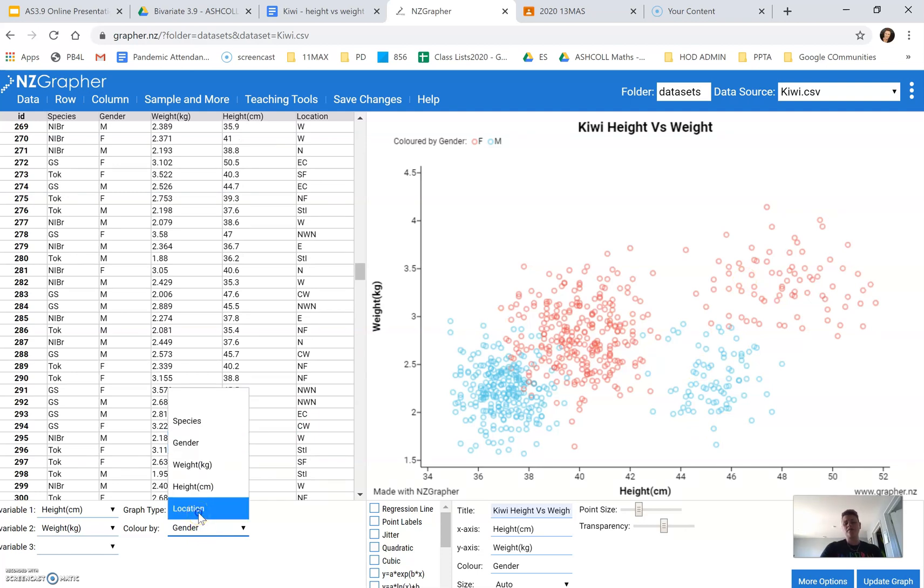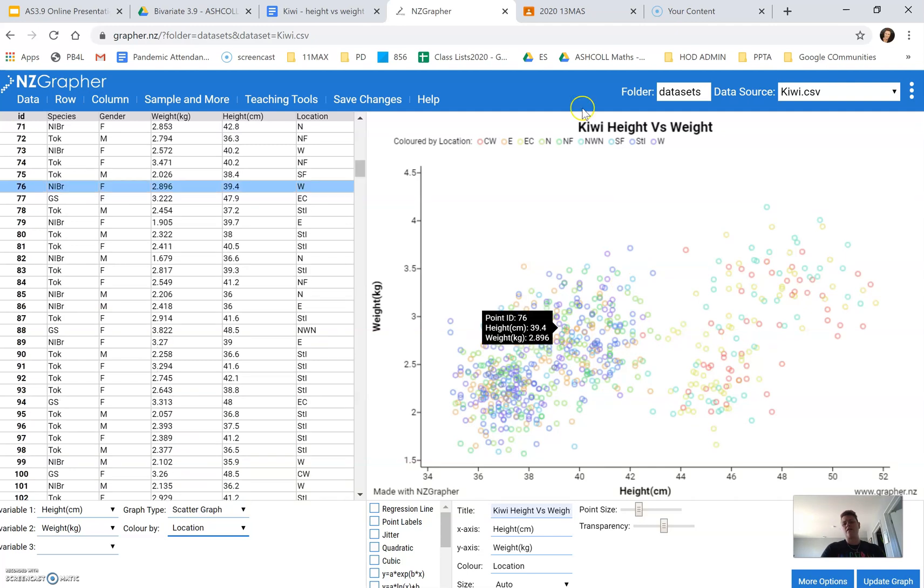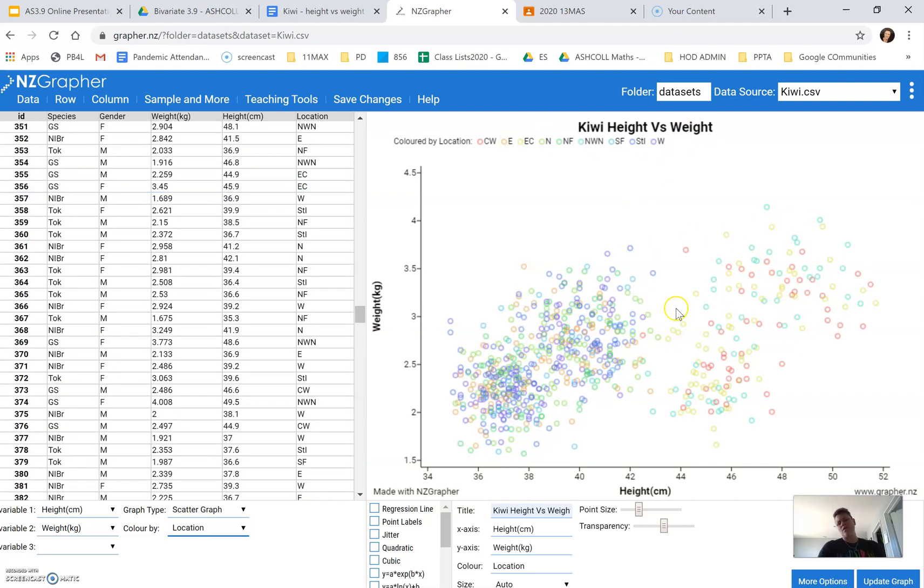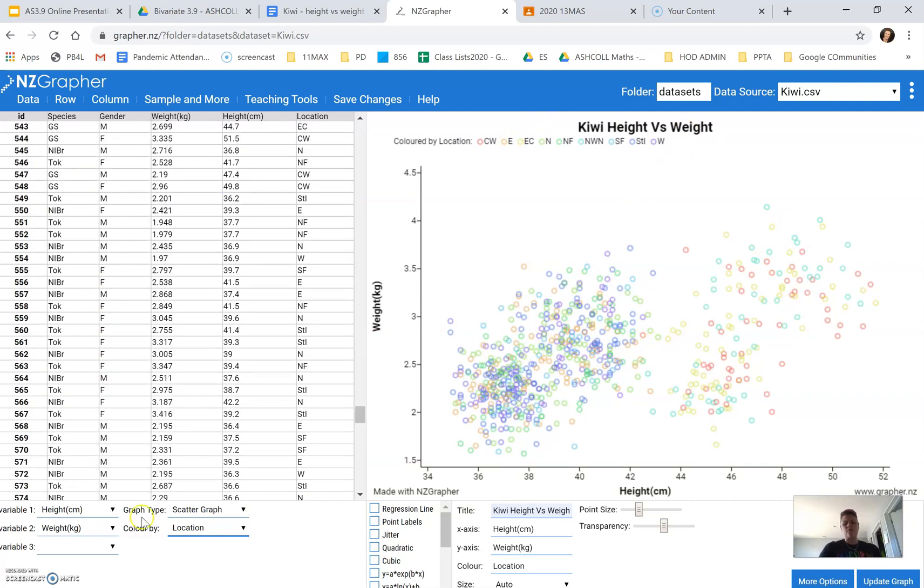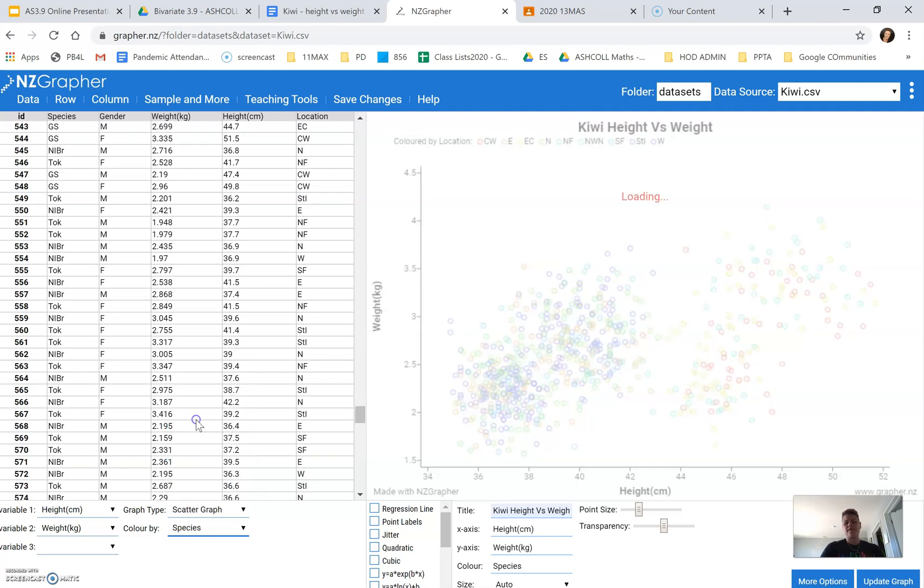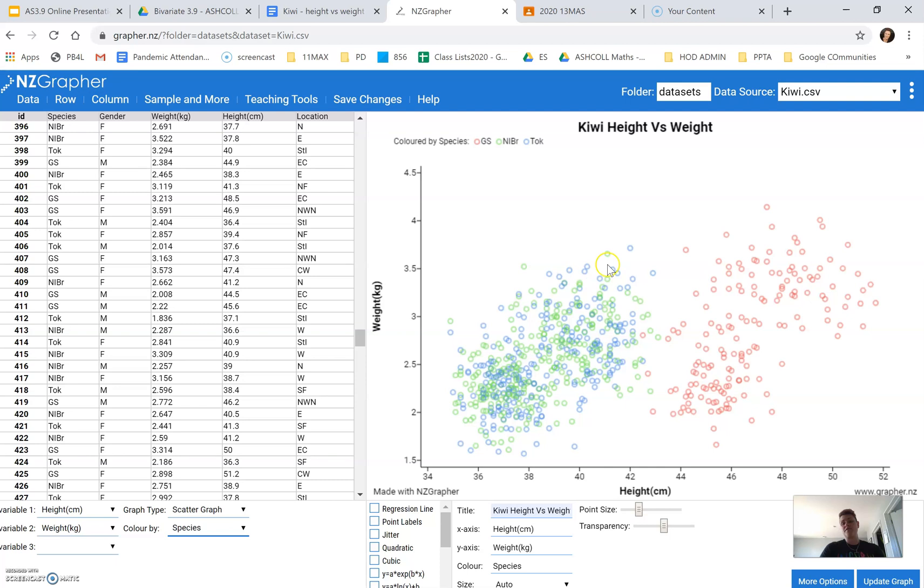I thought I'd look at location. And I can see that there's quite a lot of variables. It's hard for me to really see what's going on there. So we can also look at species. And that's another interesting one.